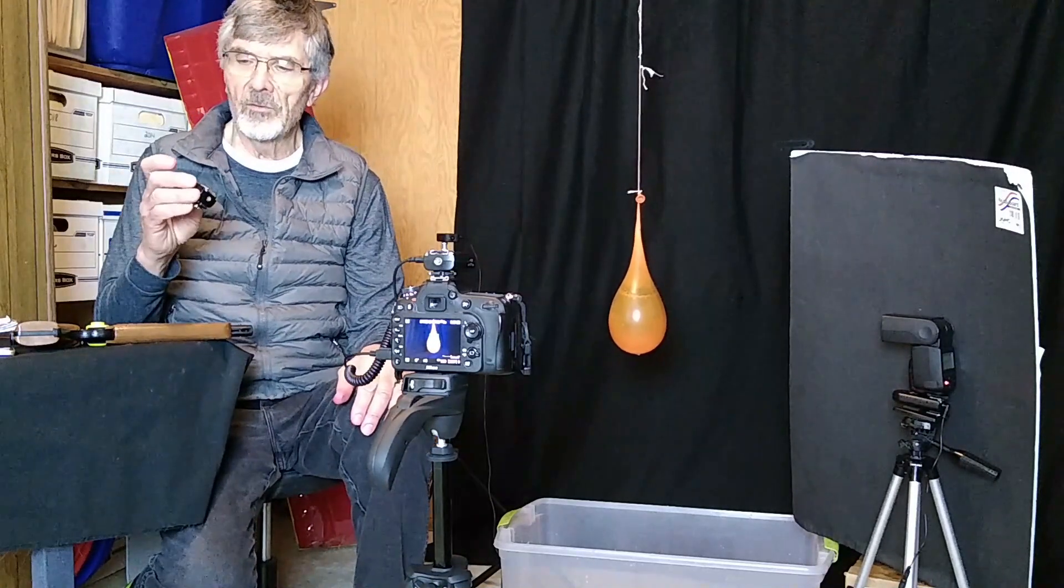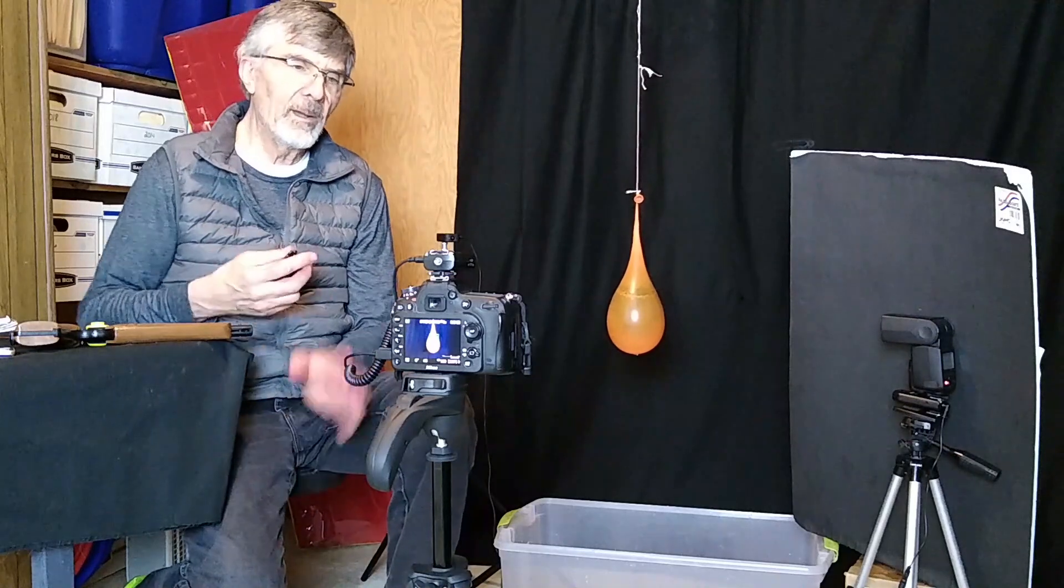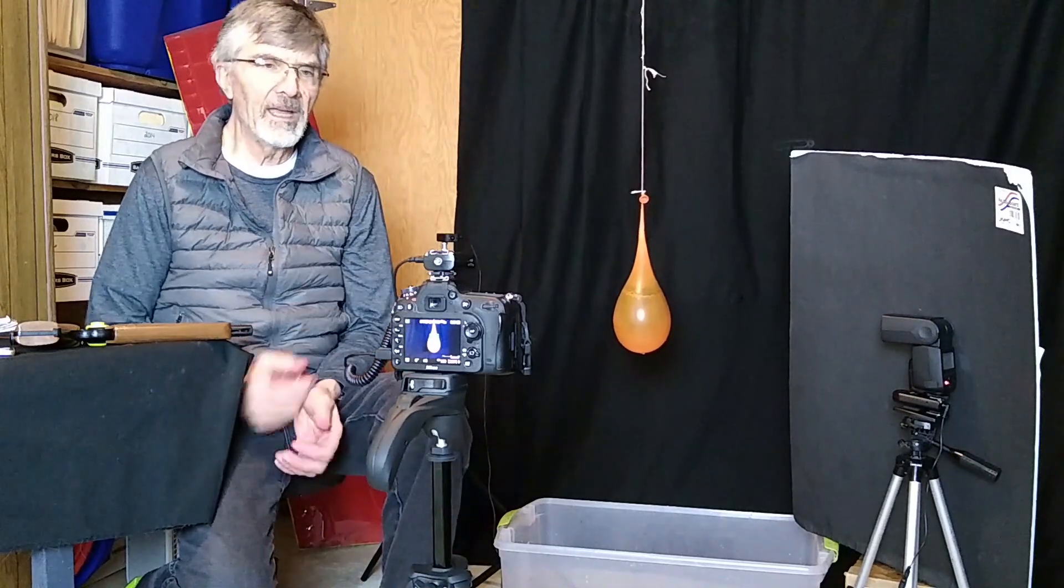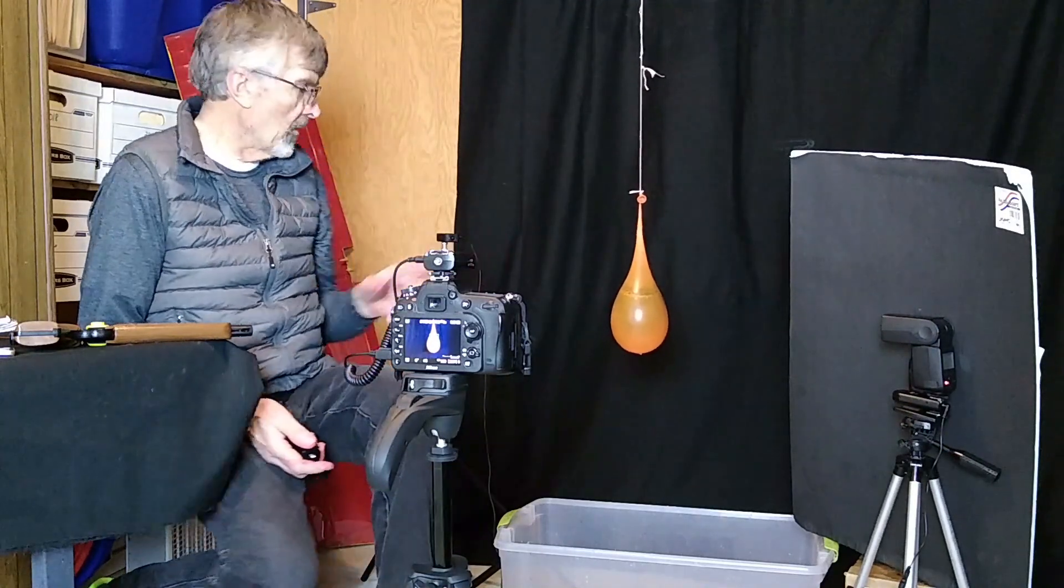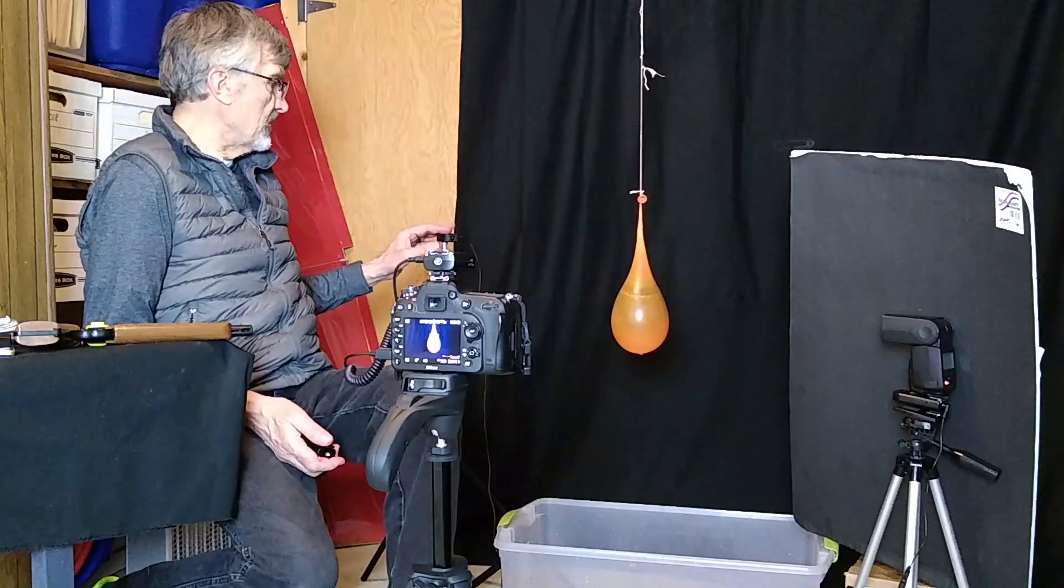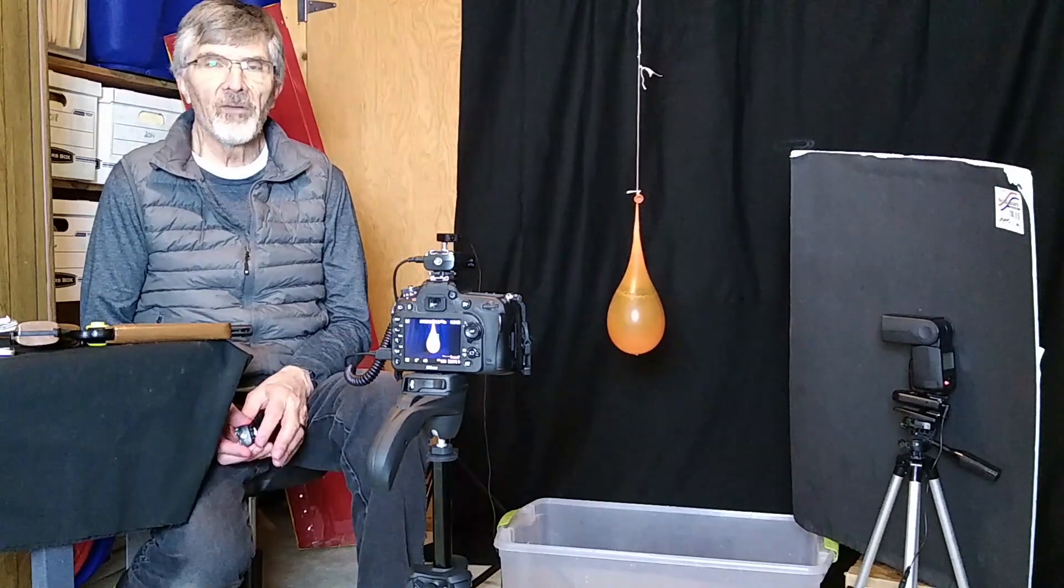Then I've got two of the Yongyou remote sets. One of them I use to trigger the camera and then the other one is connected to the Pluto trigger to trigger the flash.